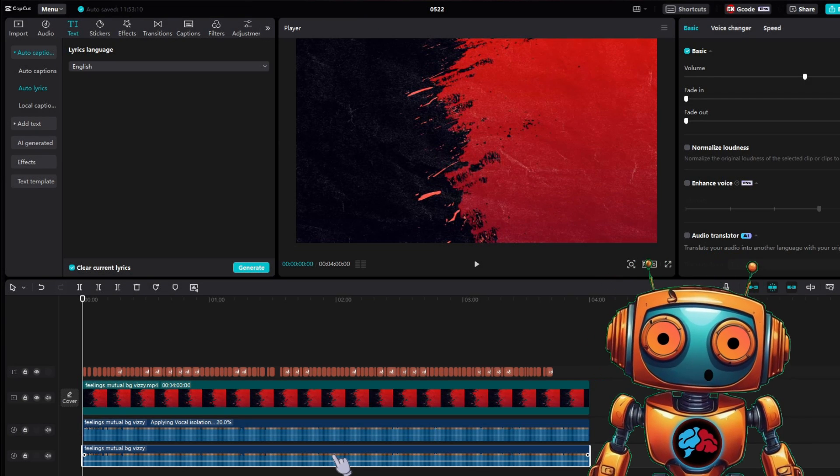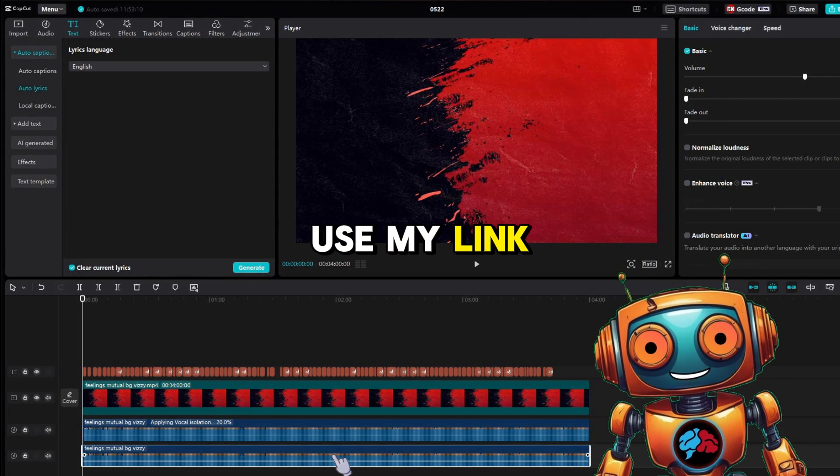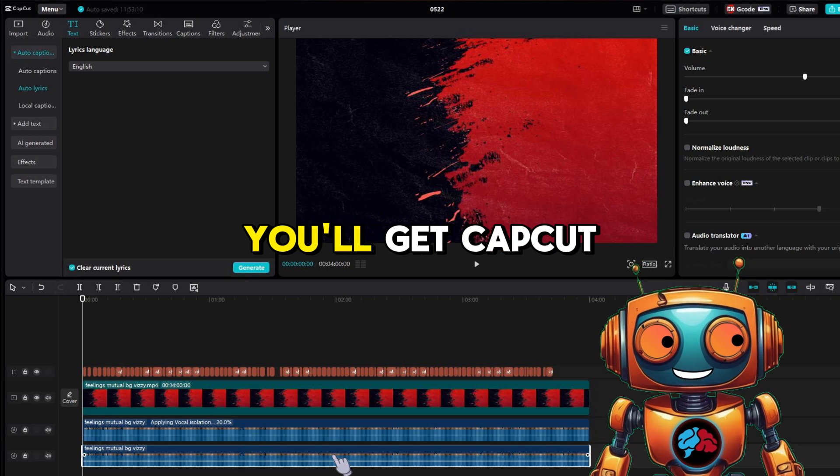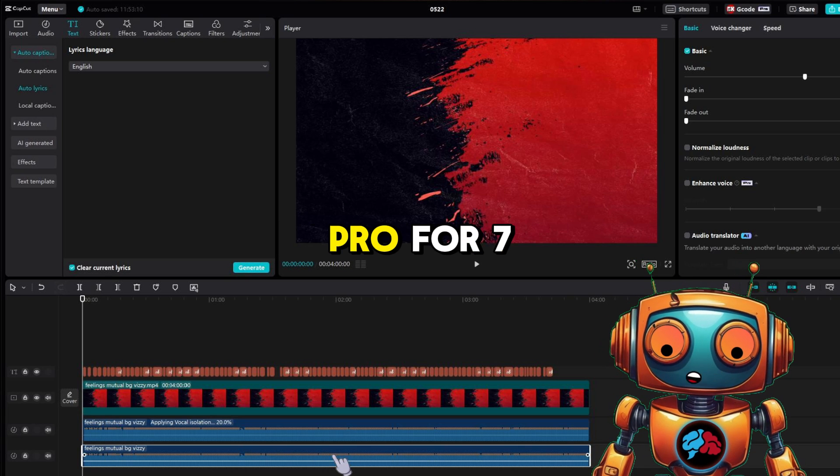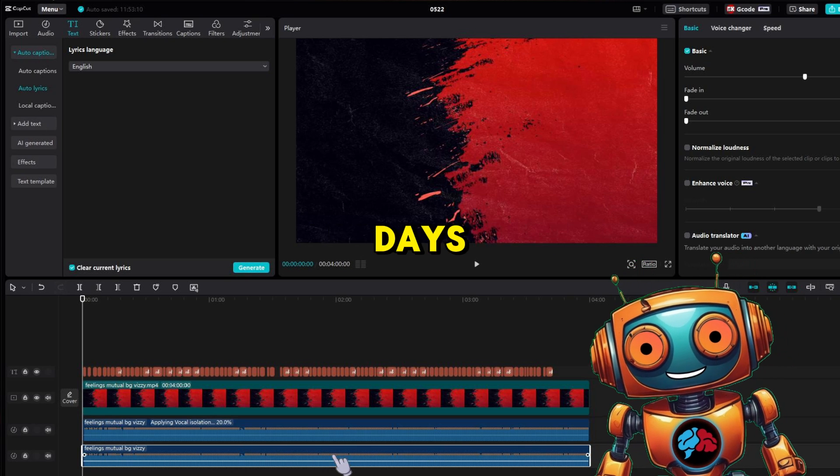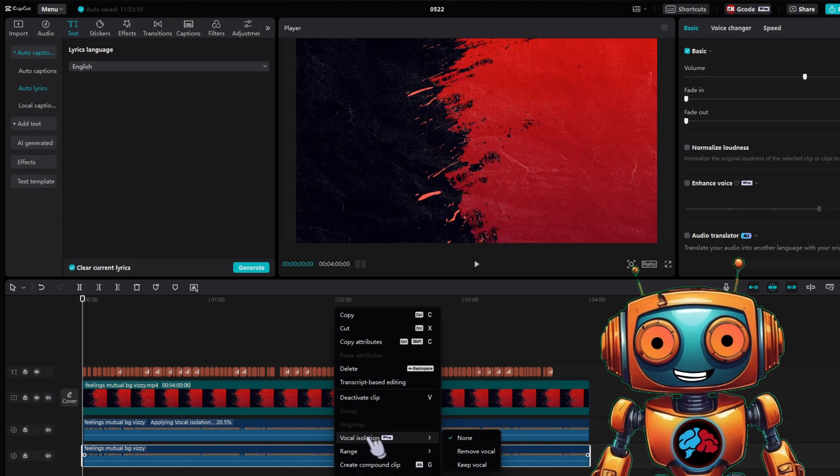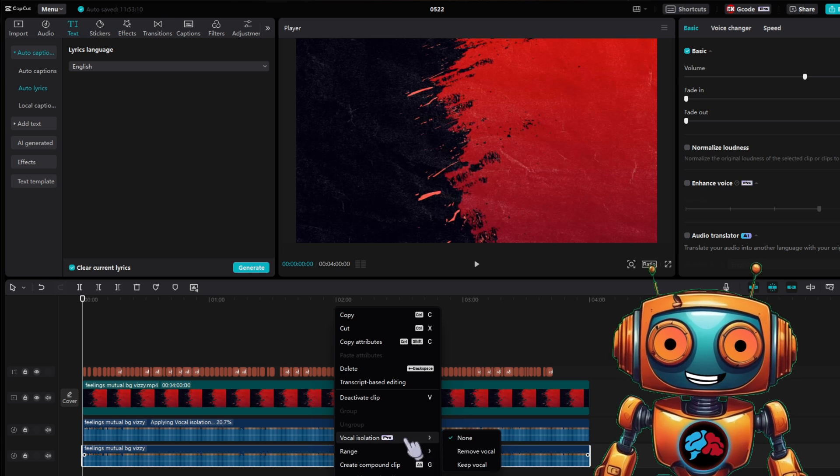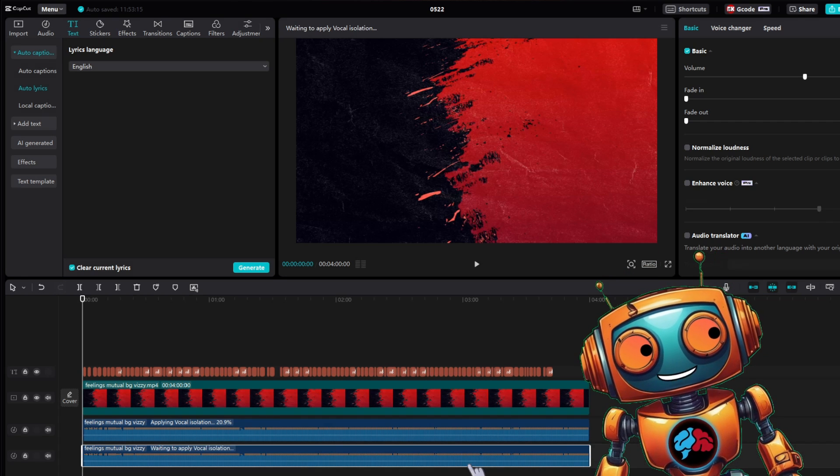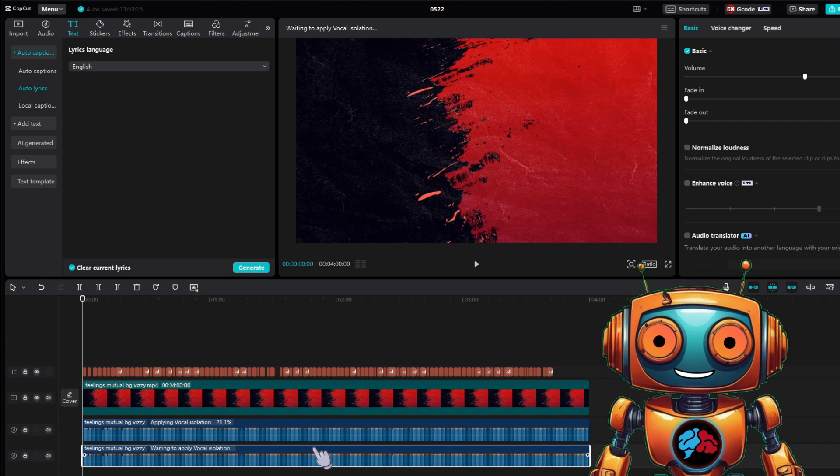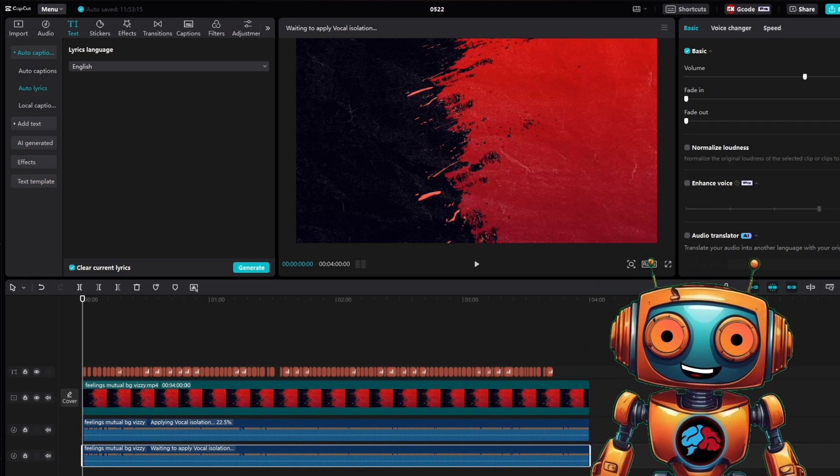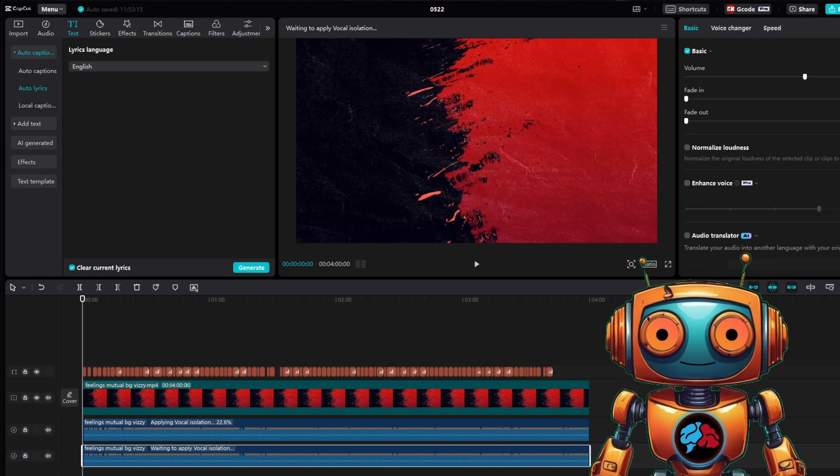This is a pro feature, but if you use my link in my link tree, you'll get CapCut pro for 7 days. Under vocal isolation, select remove vocals and on the bottom track, do the opposite and select keep vocals. When that is complete, you'll now have your top track as your instrumental and your bottom track as your acapella.